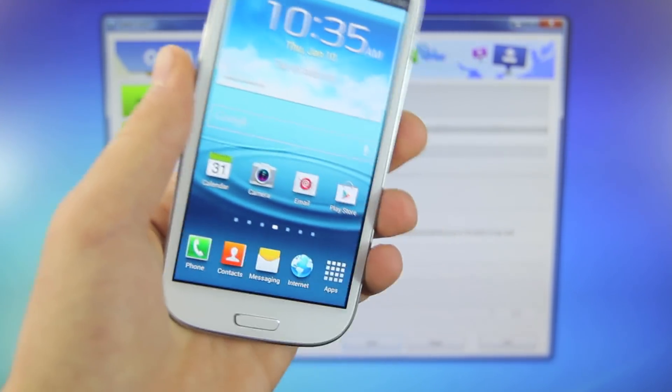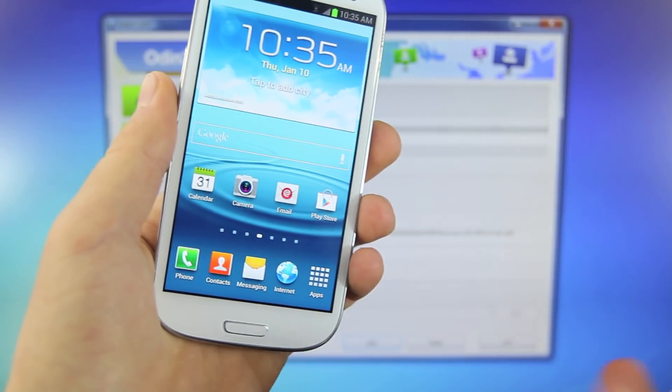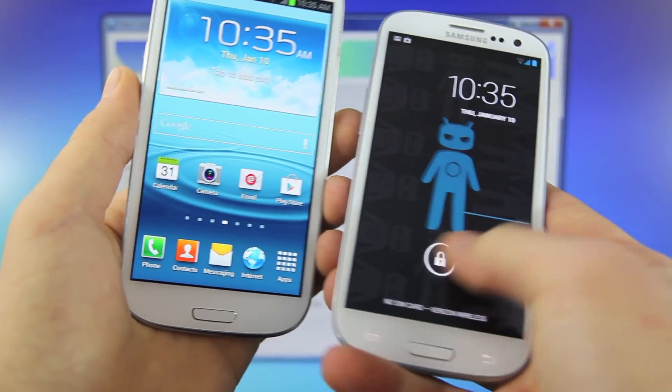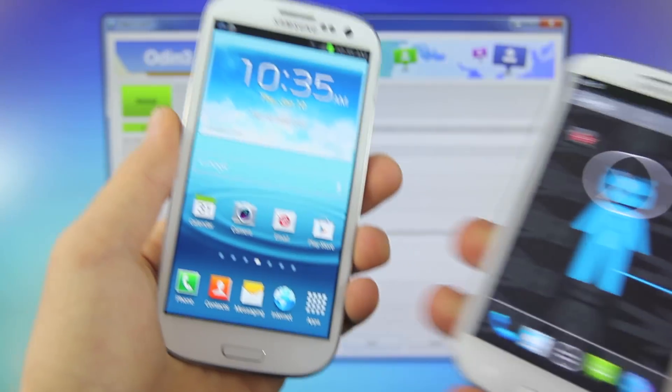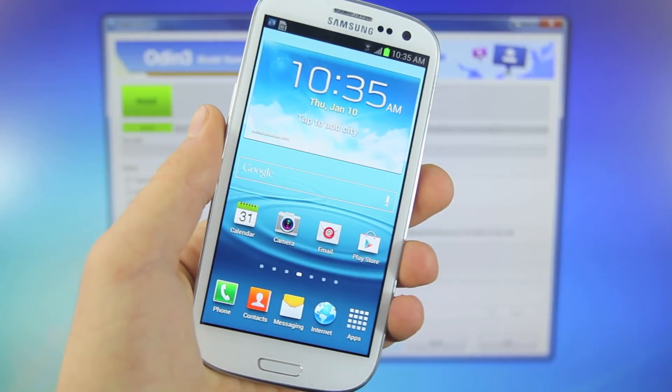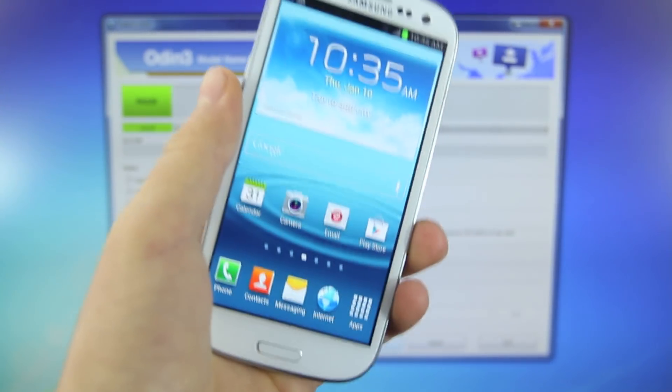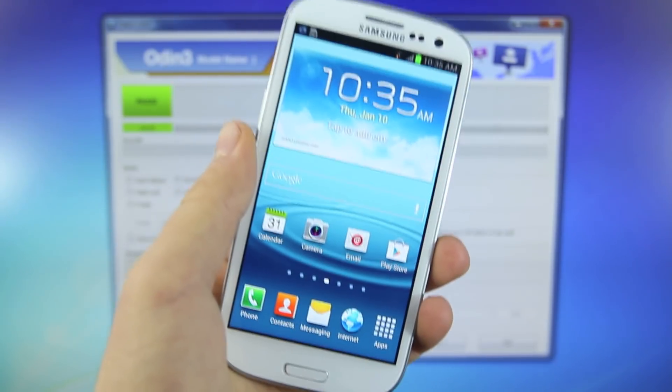And I will actually have a video very soon showing you guys how to flash the Jelly Bean ROM 4.2.1 on your Samsung Galaxy S3. Once it is up, I will put a link in the video right there. So you'll want to click on that.